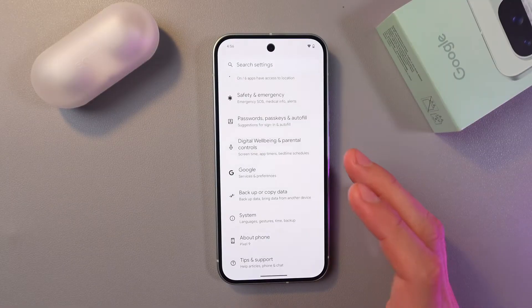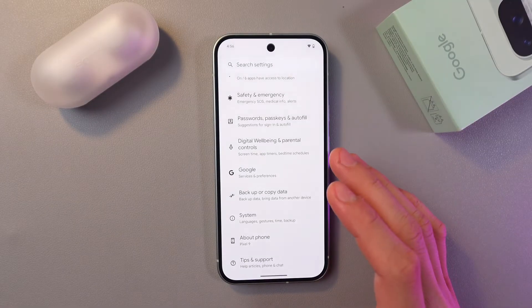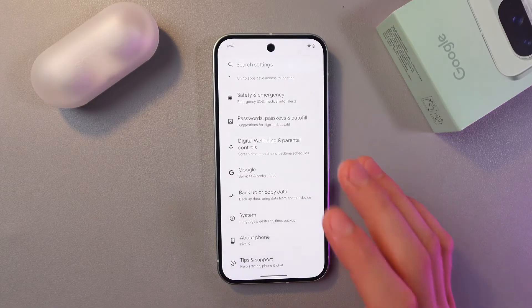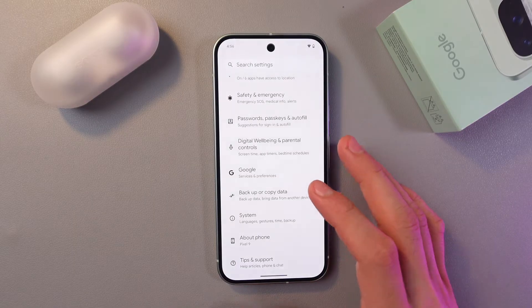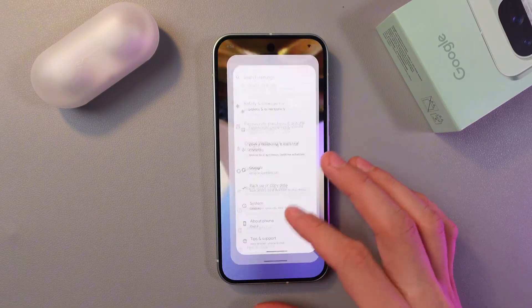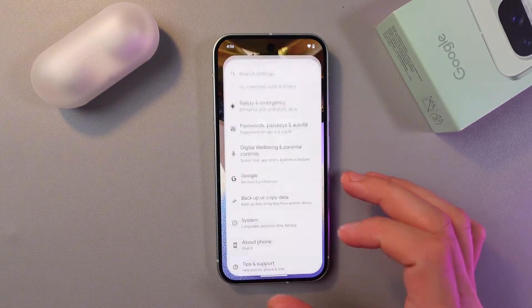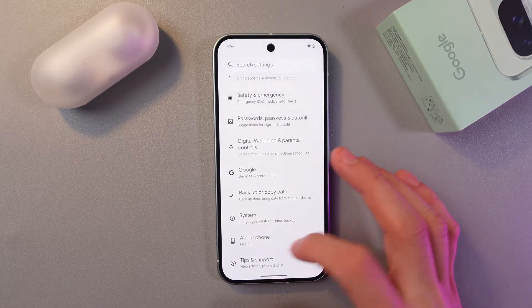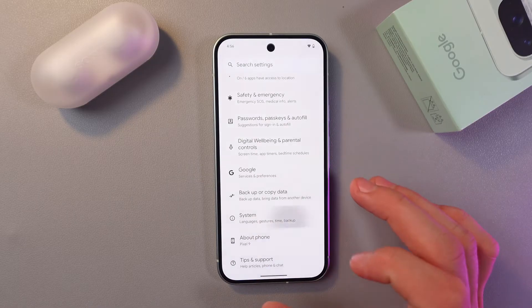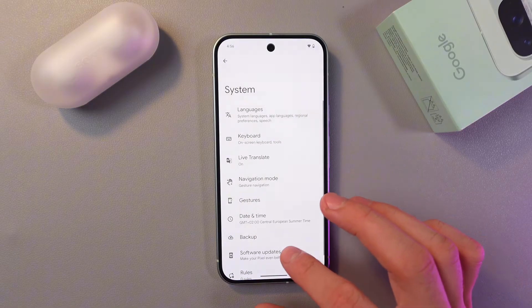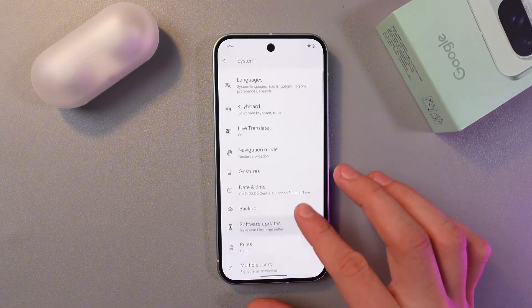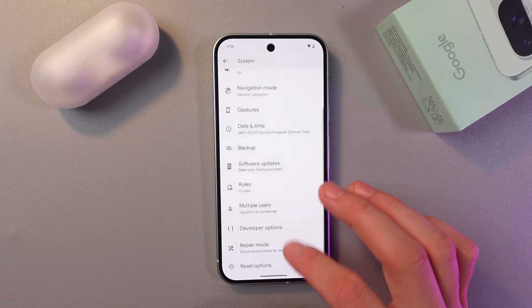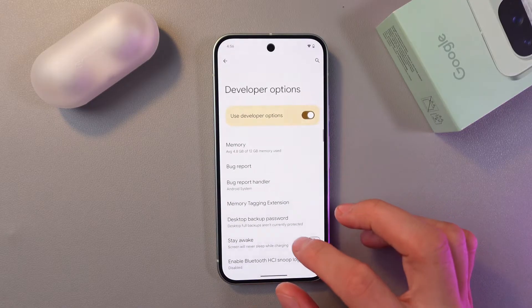So to access your developer options, go back to your settings and simply open that up again. Now find your System tab, tap here, and find your Developer Options settings — here it is.